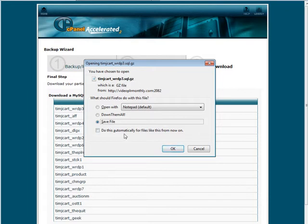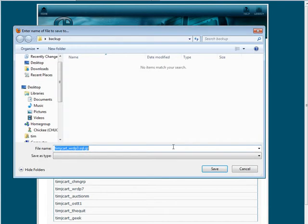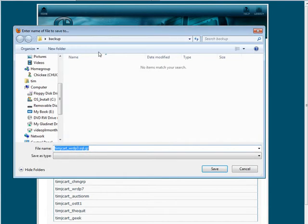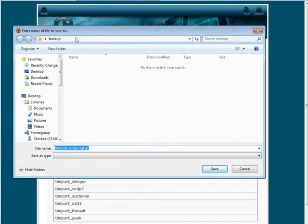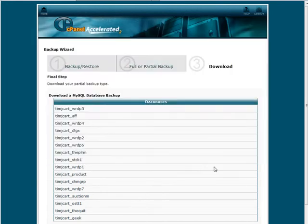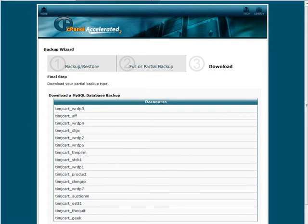Now what I can do is download it to my computer, to my desktop here, wherever I want. I have a backup folder I've already created so I'll just save it here and that's it. So I just go through and backup each of my databases that I want to backup.